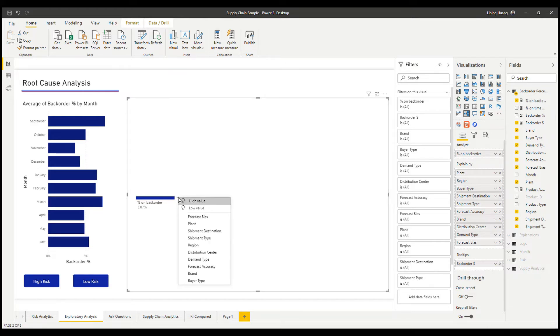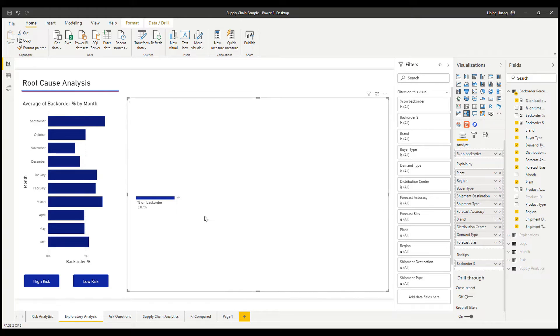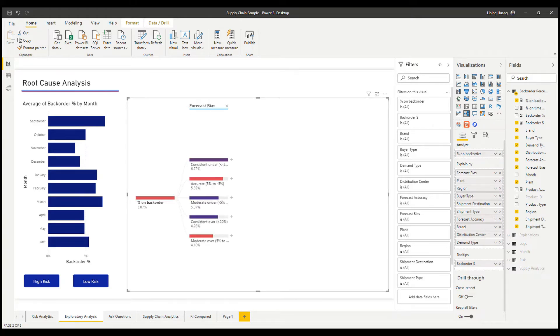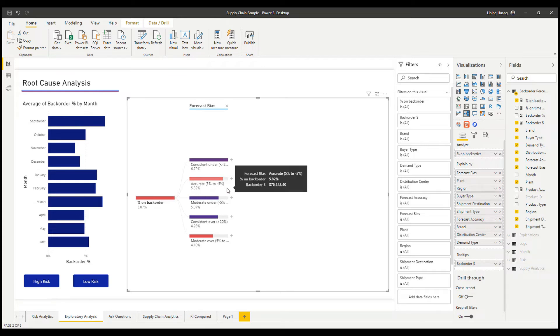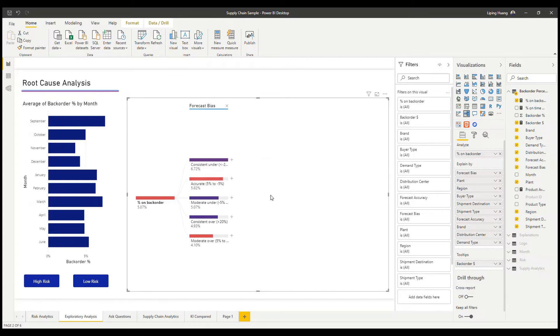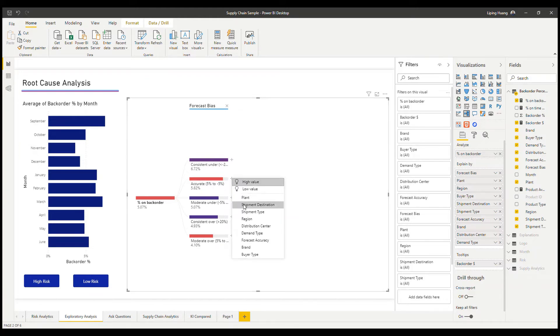You can choose any dimensions in any order and it will drill down from that dimension. Say we're interested in, for accurate forecast, what's driving a higher percentage of backorder. We can choose another dimension.